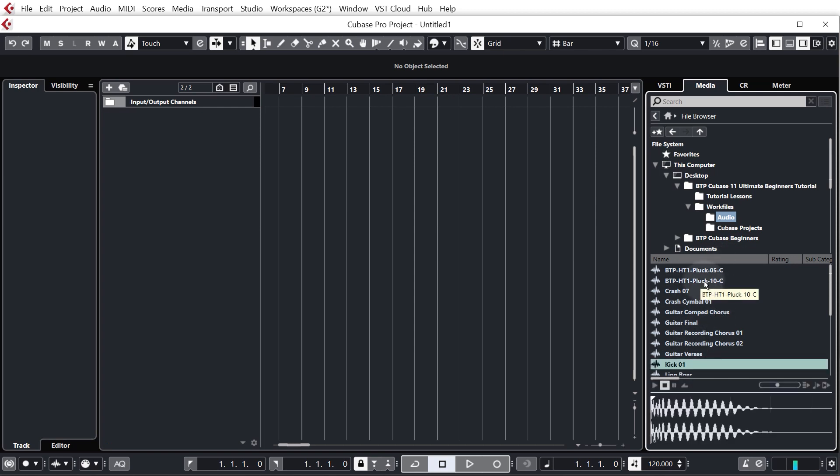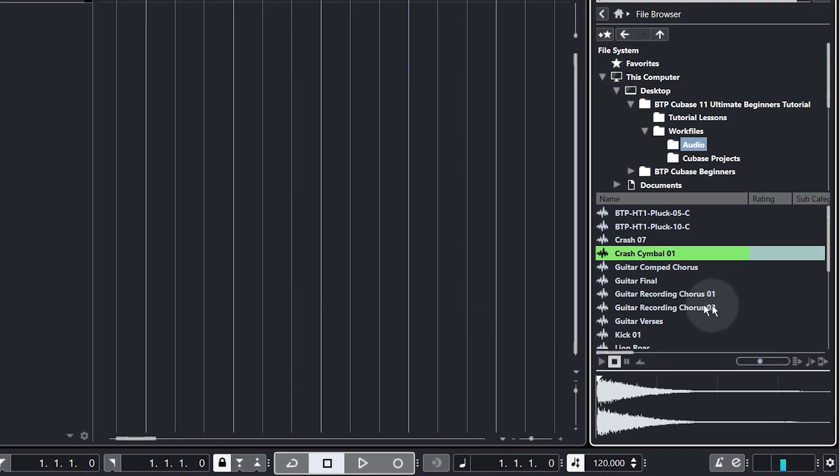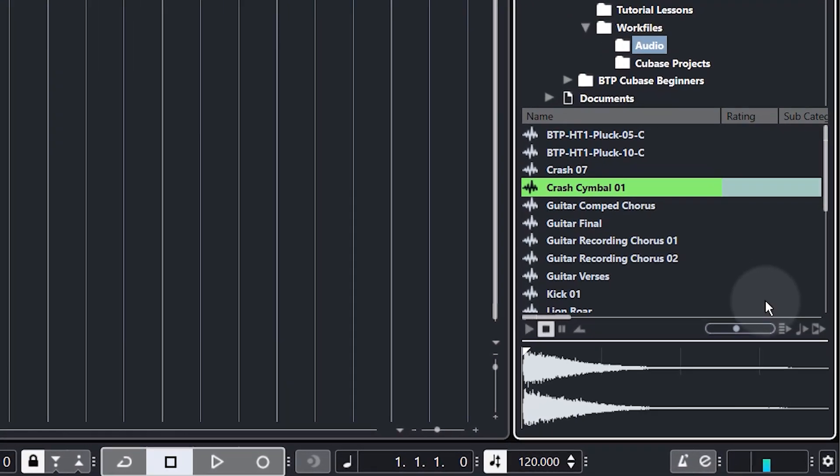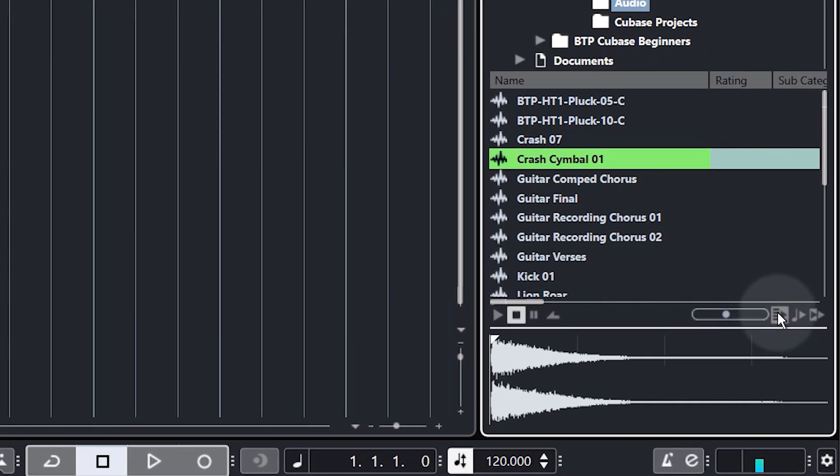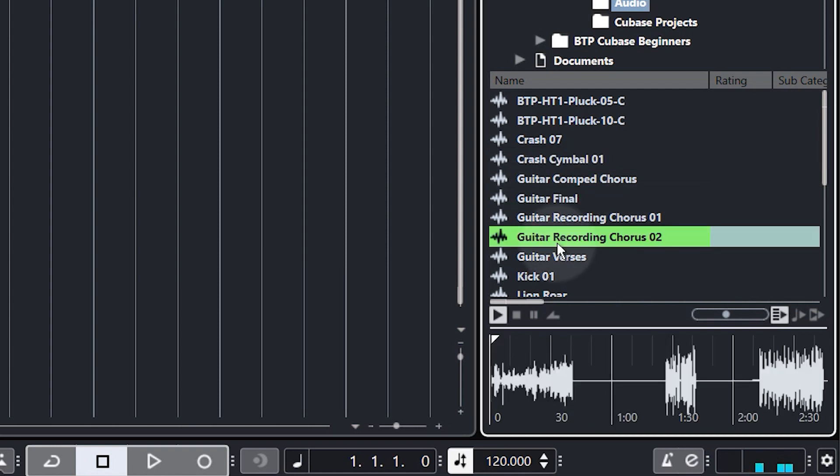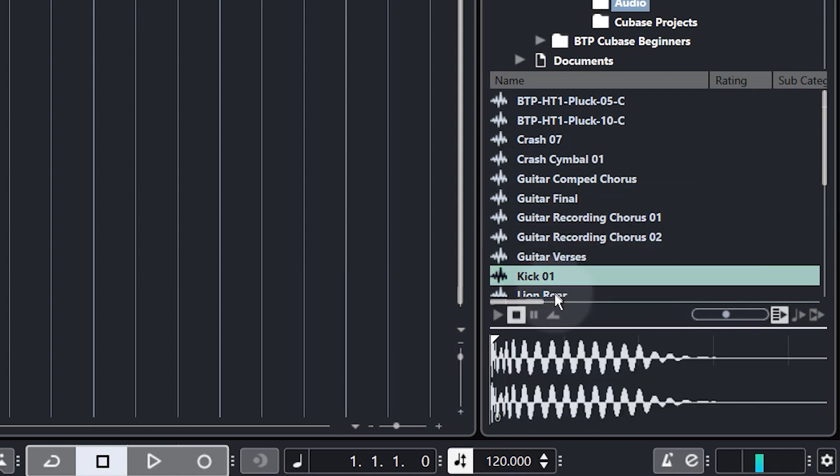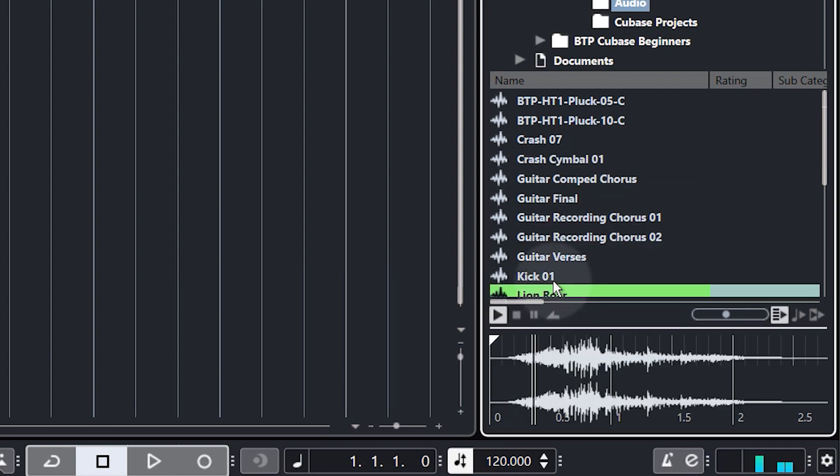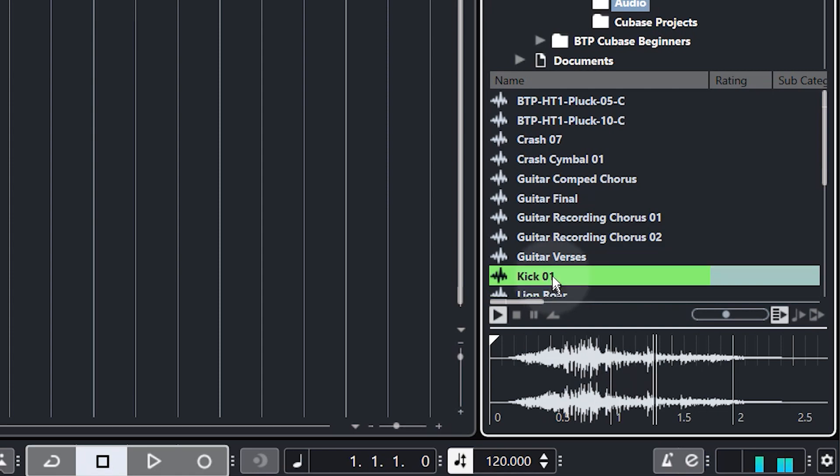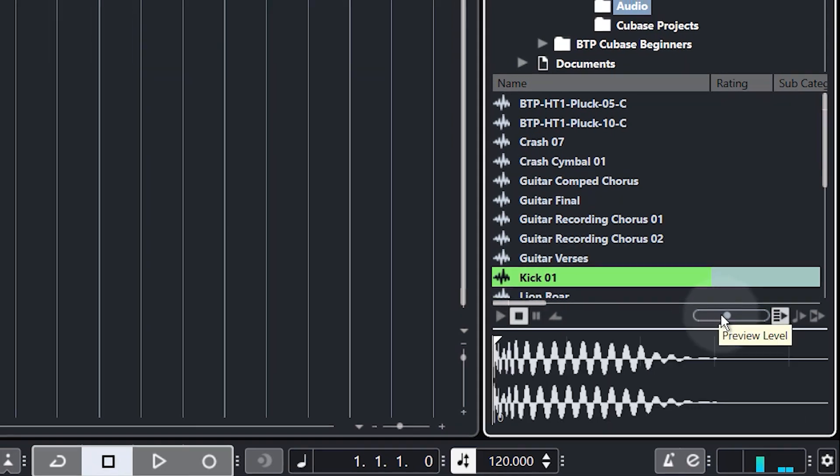So at the moment when I click a sample it's not automatically playing. We want it to auto play so we just need to select or highlight this little button down here and then when we click a sample it will automatically play and we can hear what it actually sounds like.